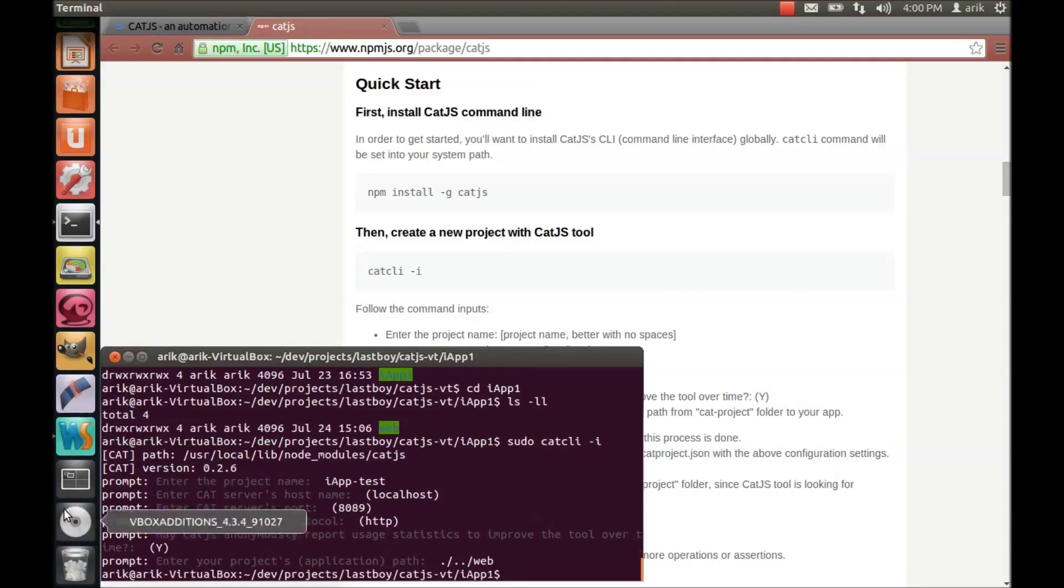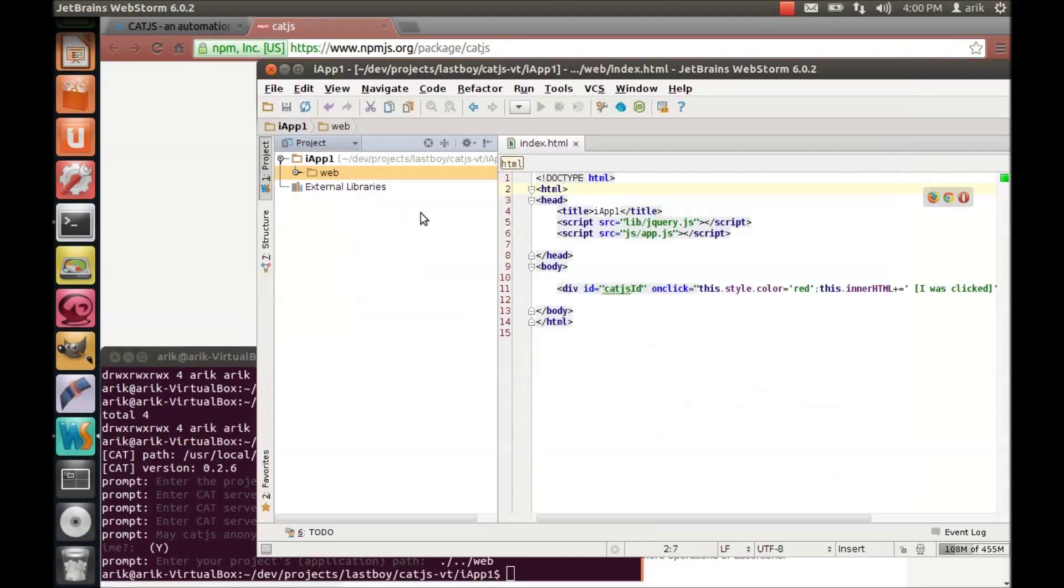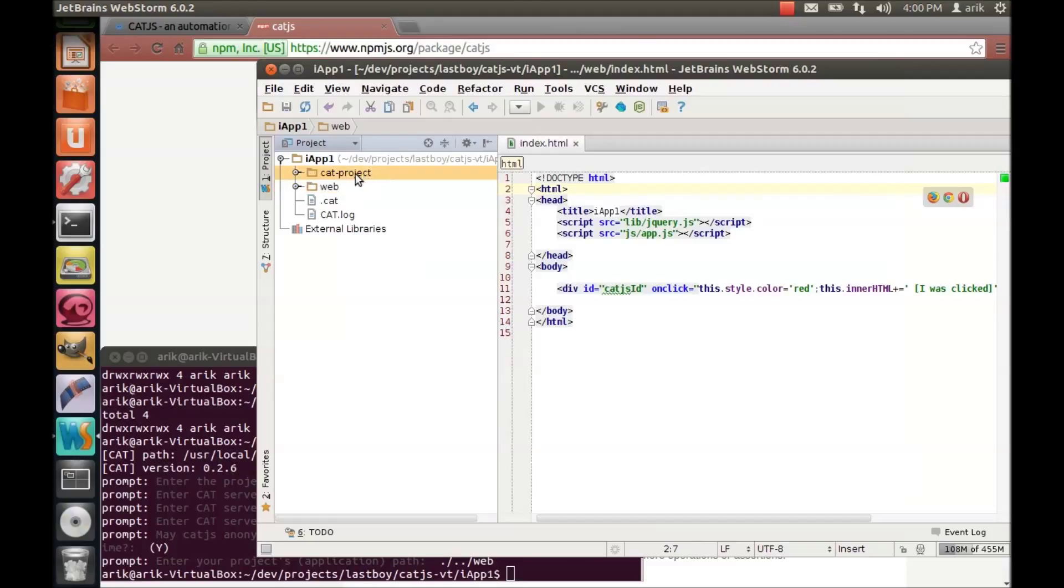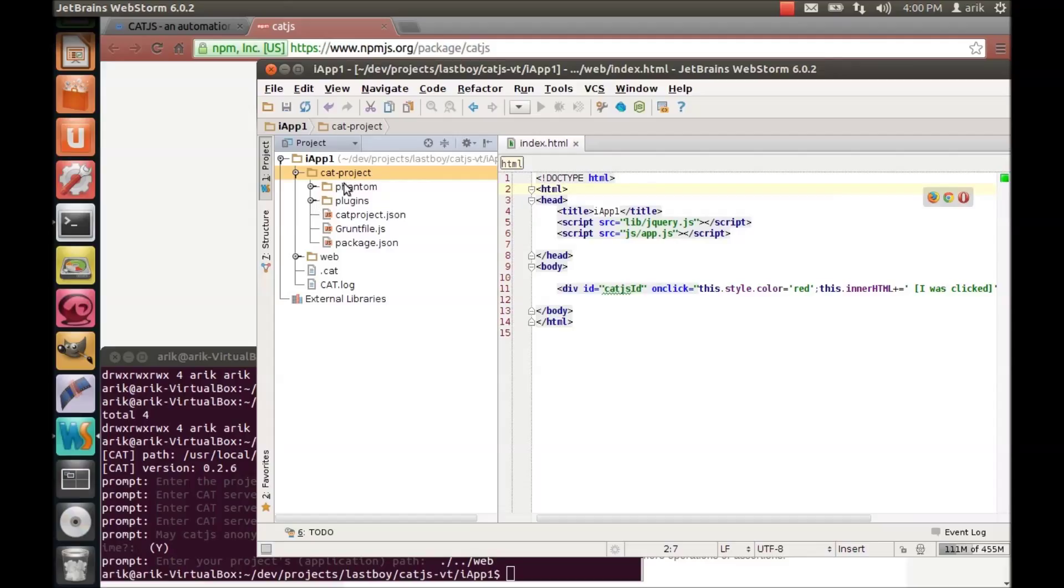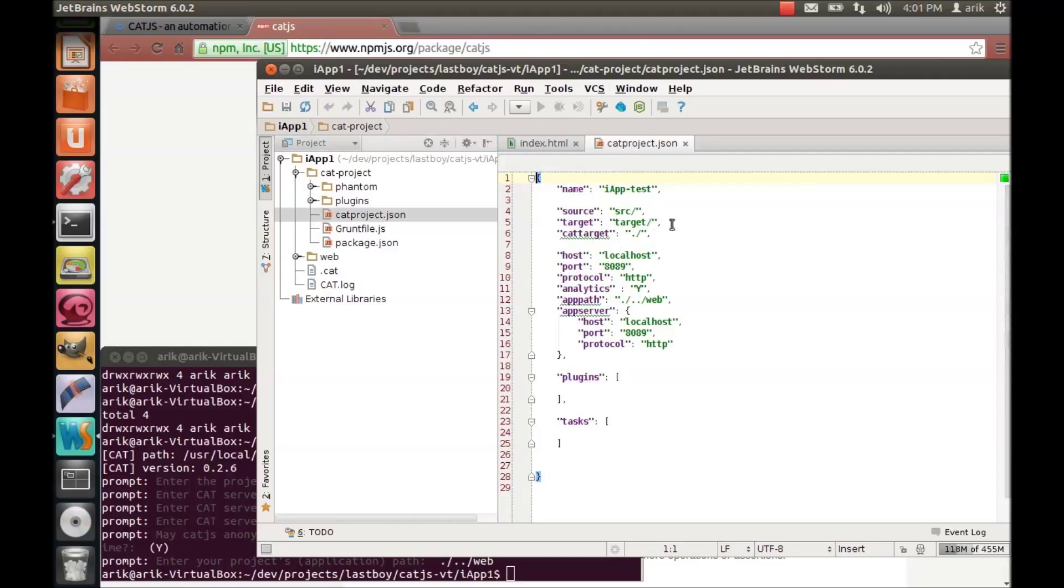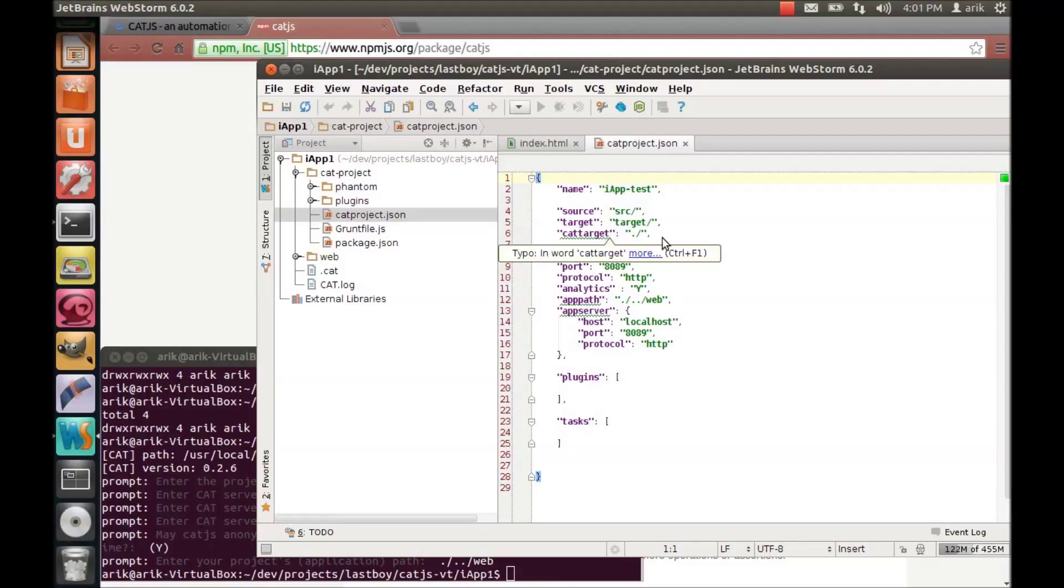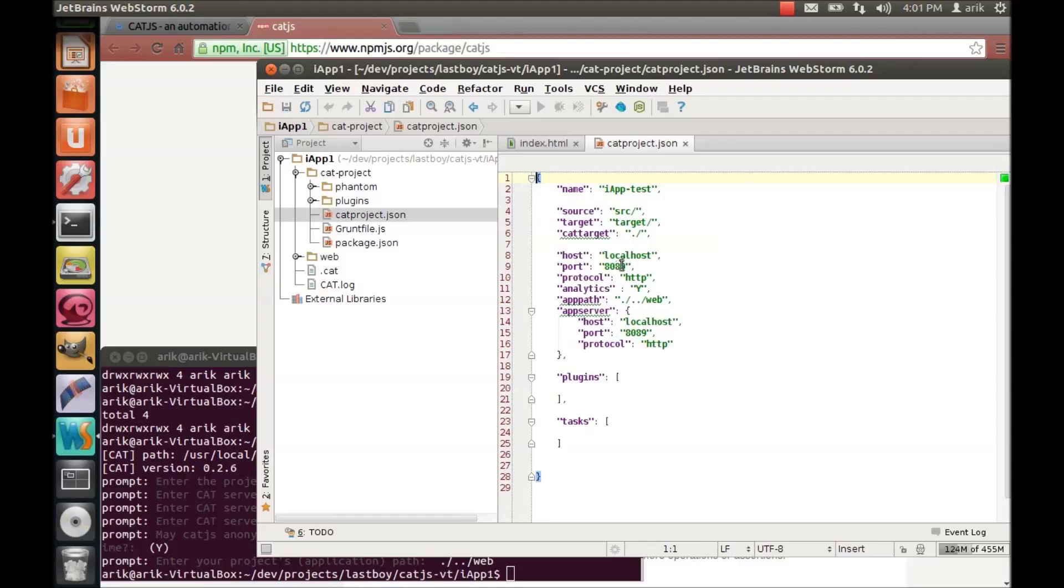And now I will show you that CatJS have created for us a folder named cat-project and inside you'll find everything you need for creating your test deployment. Cat-project-json is the most important file. It represents your project. And you can see everything that we are filling in the prompt in that file, you can go ahead and modify it if you need.